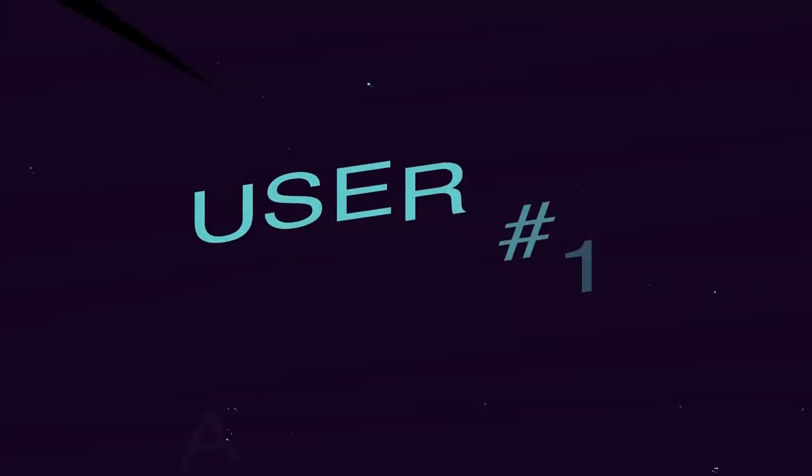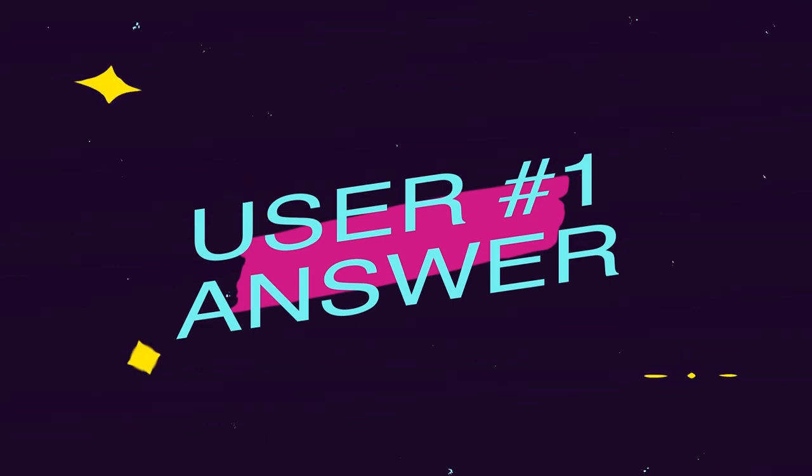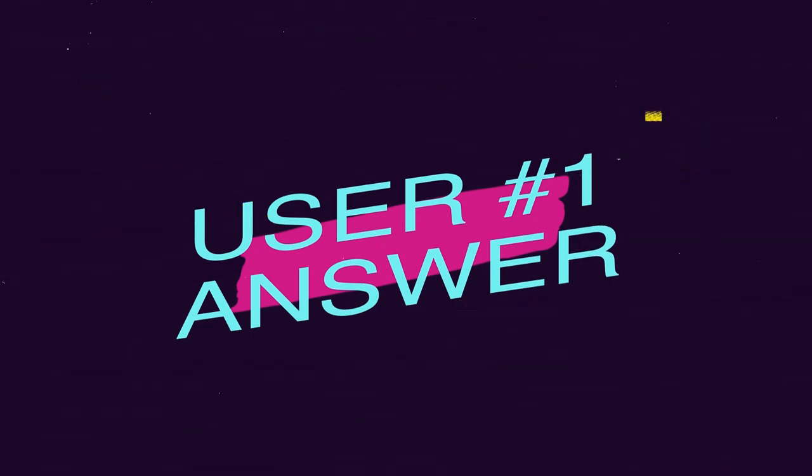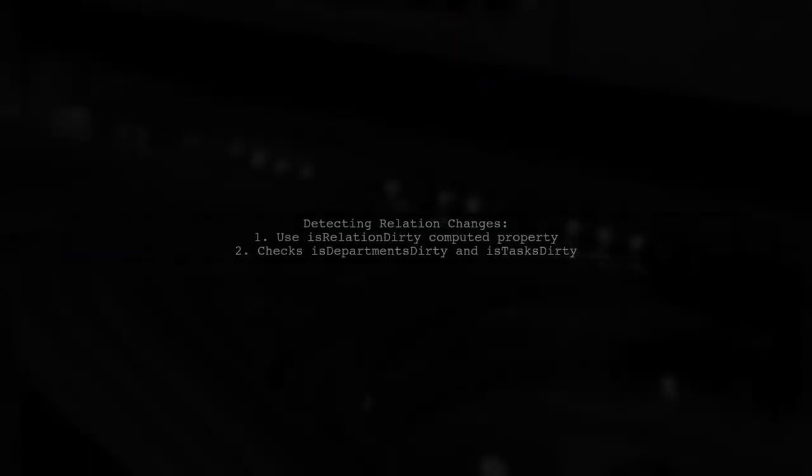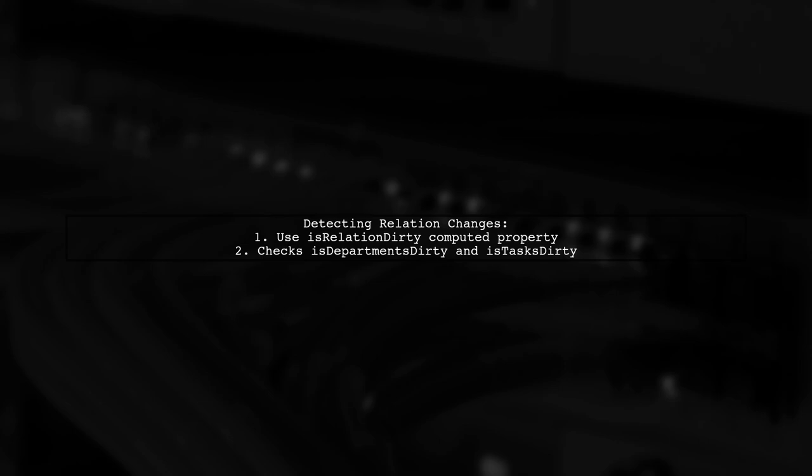Let's now look at a user-suggested answer. If you want to use a computed property called IsRelationDirty, this property checks if either IsDepartmentsDirty or IsTasksDirty is true.